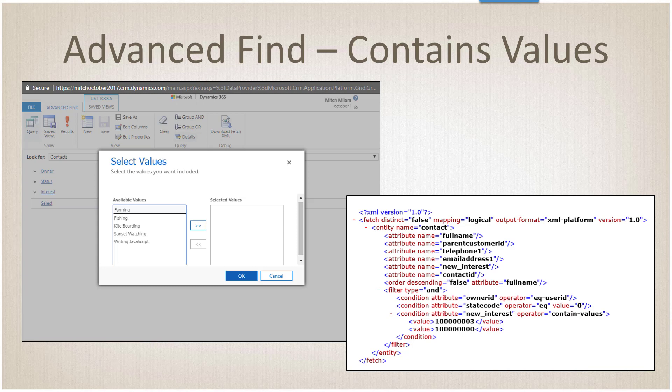Additionally, what they did for version nine is they added a new operator called contains-values. There's a new thing within the advanced find called select values, and this is just to make it consistent with all of the other programmatic changes we're going to talk about here in a minute.